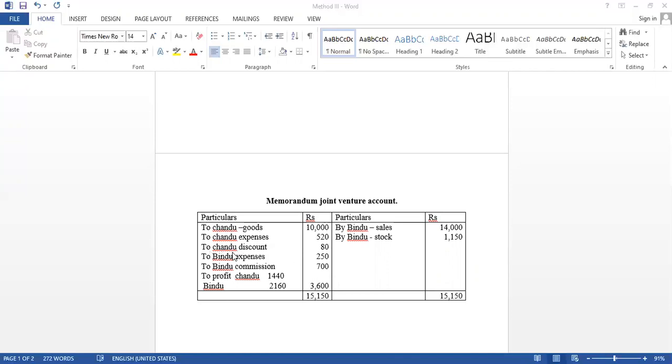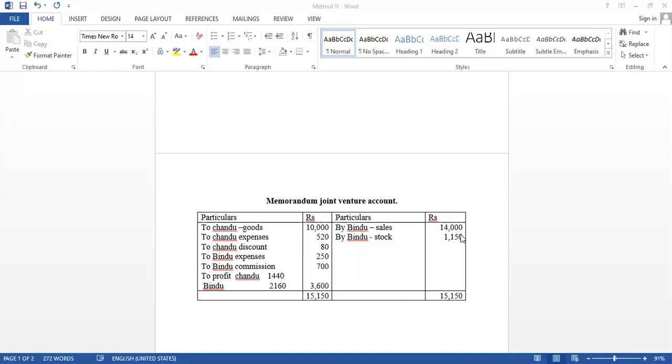Then discount. How much discount? Bill Rs. 3,000 and received amount only Rs. 2,920. So, discount amount is 80. Bindu expenses is Rs. 250. Then, Bindu commission is Rs. 700, that's 5% on sales of Rs. 14,000.